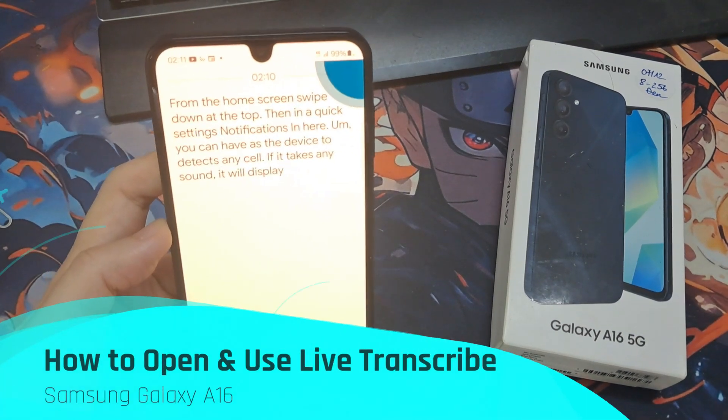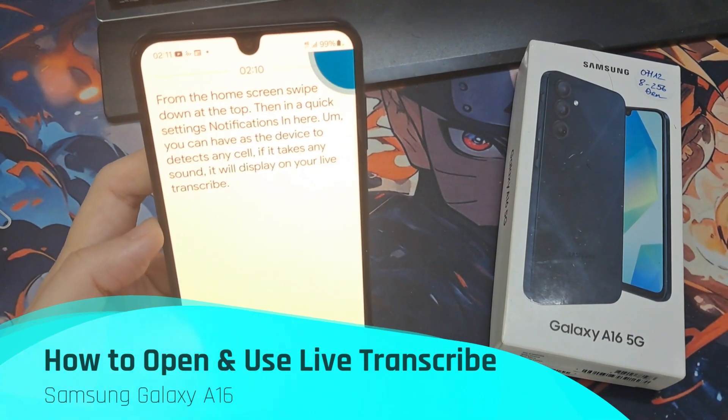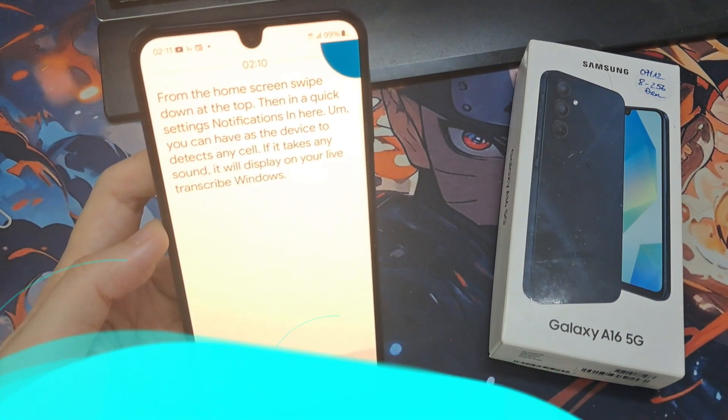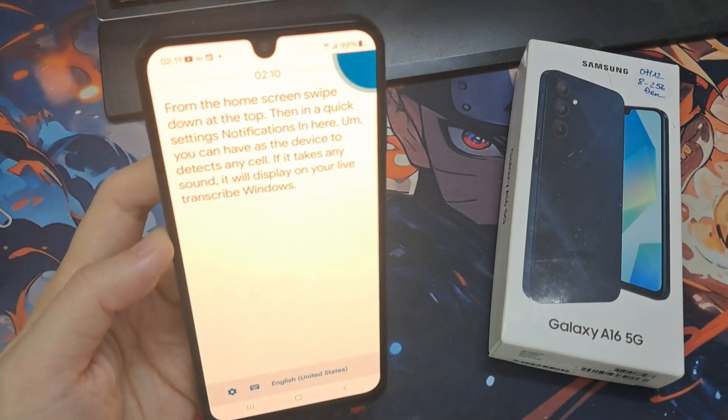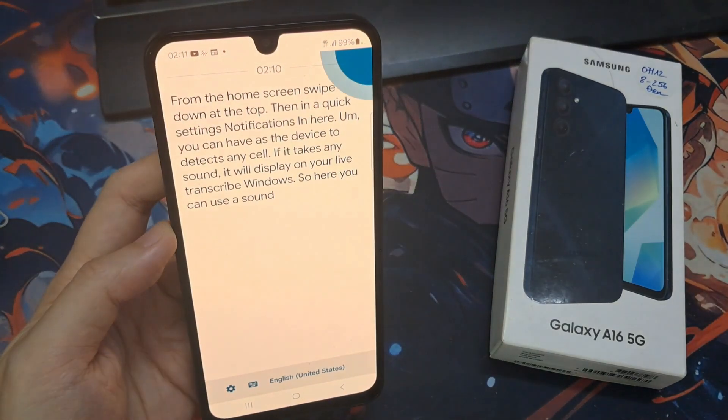Hi everyone! In this video, we're going to take a look at how you can open and use Live Transcribe on the Samsung Galaxy A16.